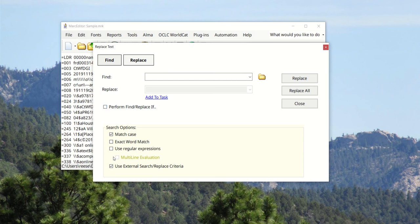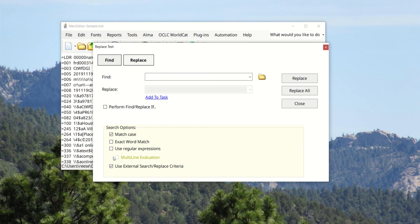The big change is in allowing this to work within tasks. Within MarkEdit, users have never been able to take a list with external search and replace criteria and embed it into a task itself. It's always been off limits.